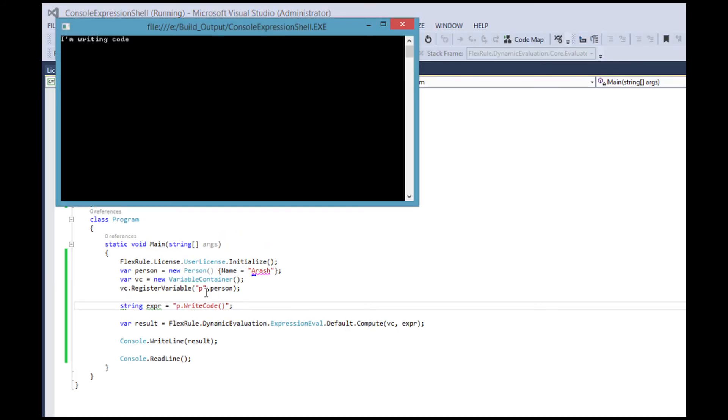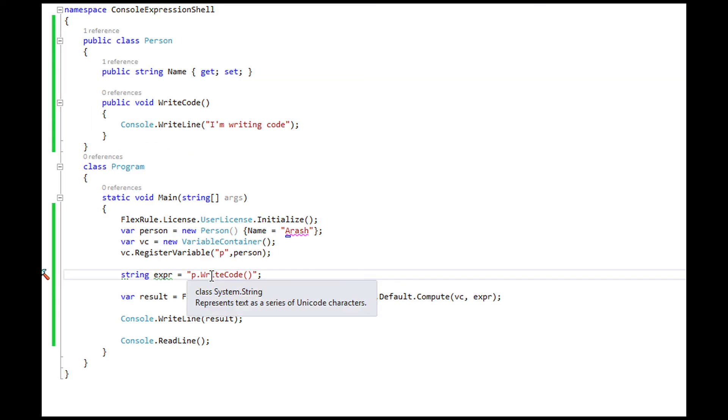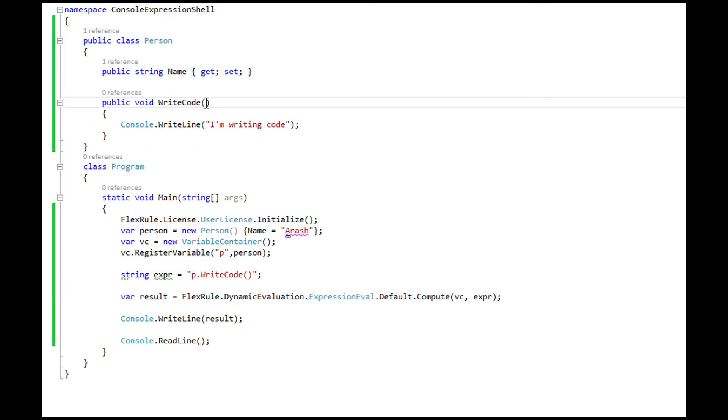Obviously your methods can get as complex as you want. For example let's add a parameter to the method named WriteCode.